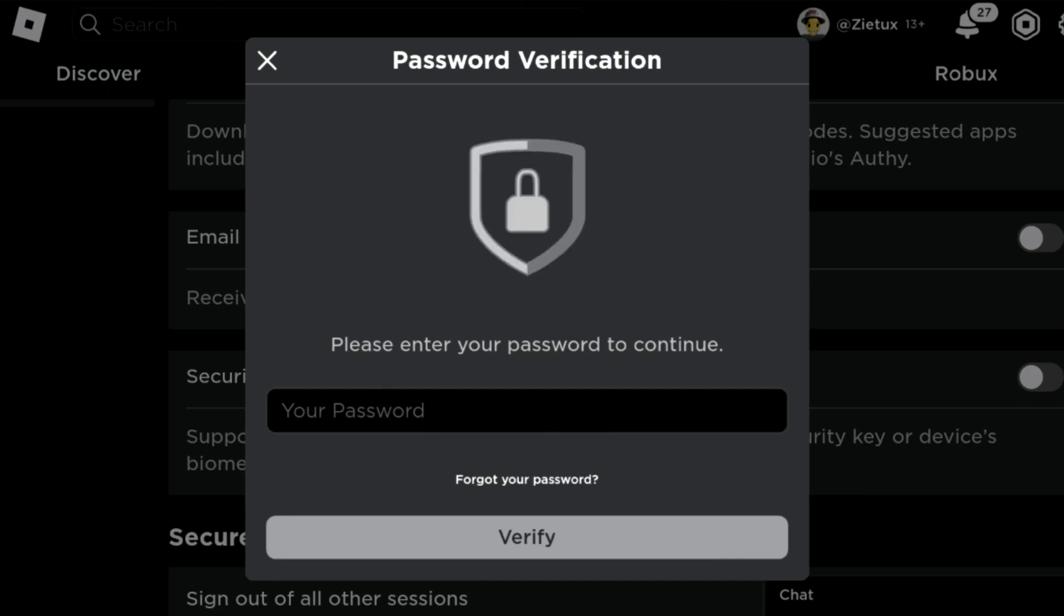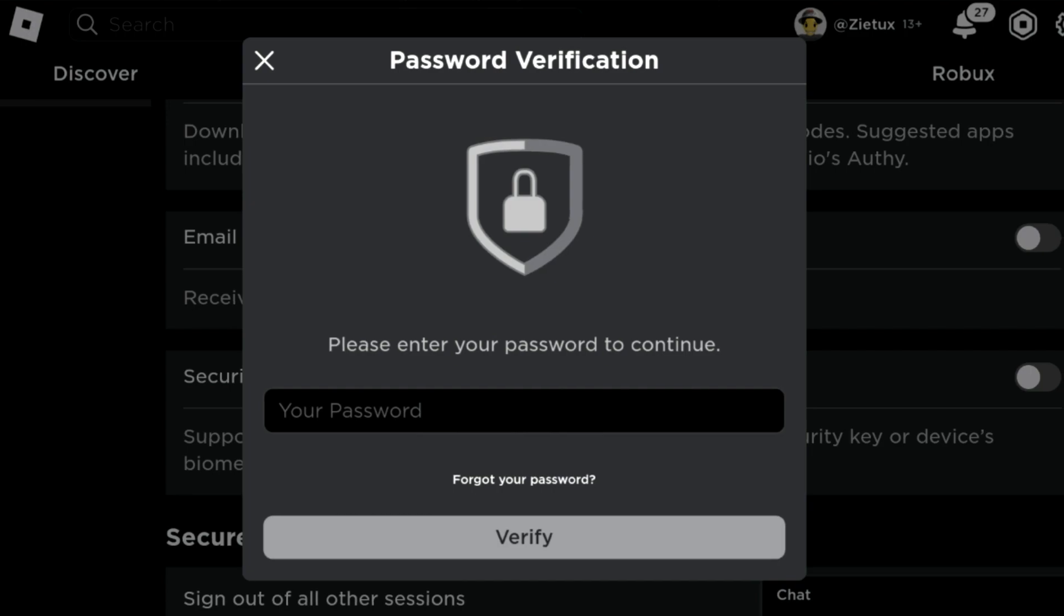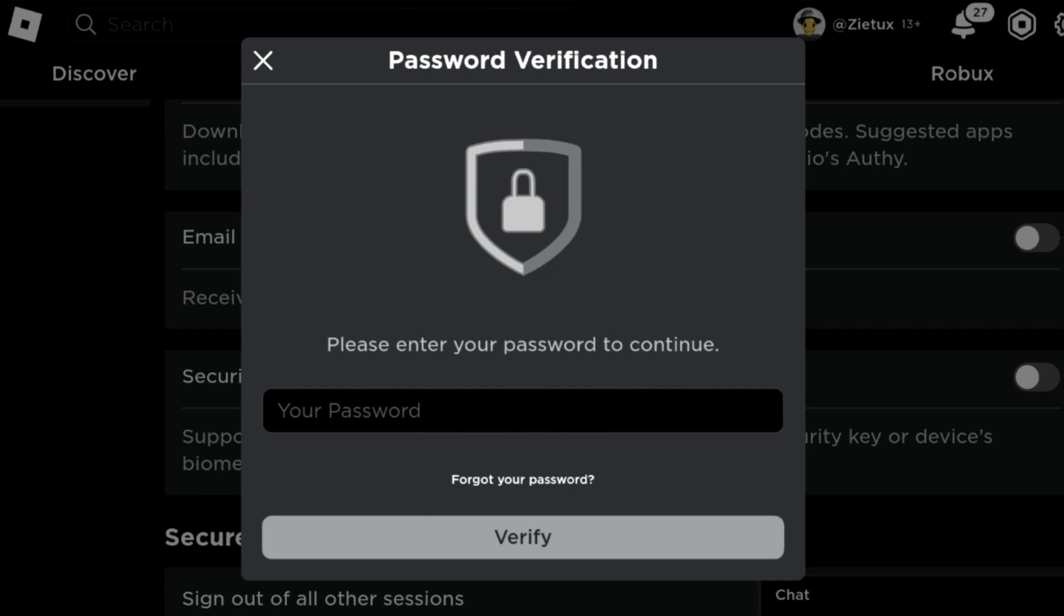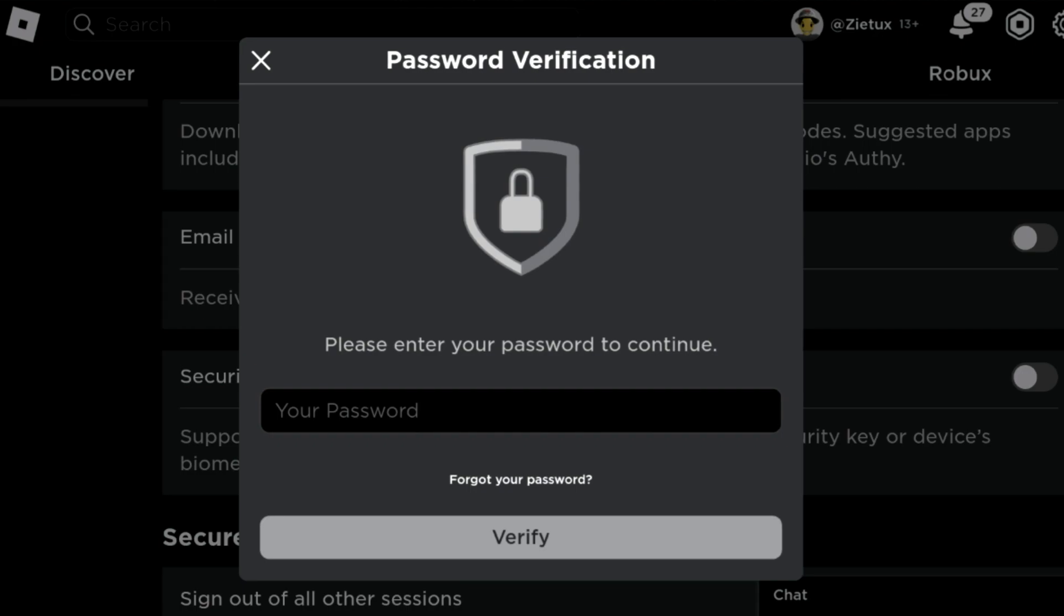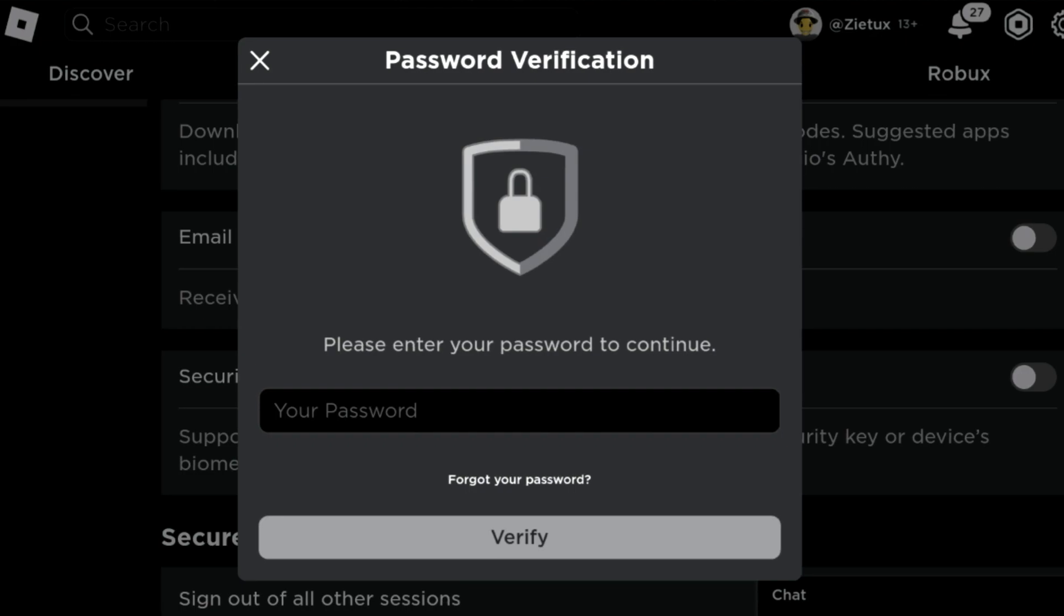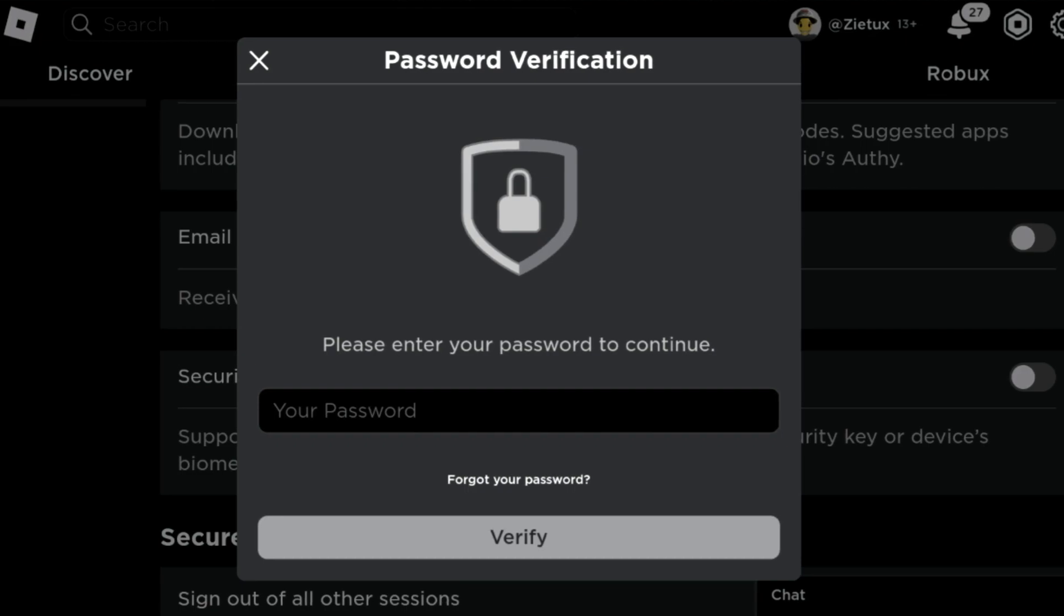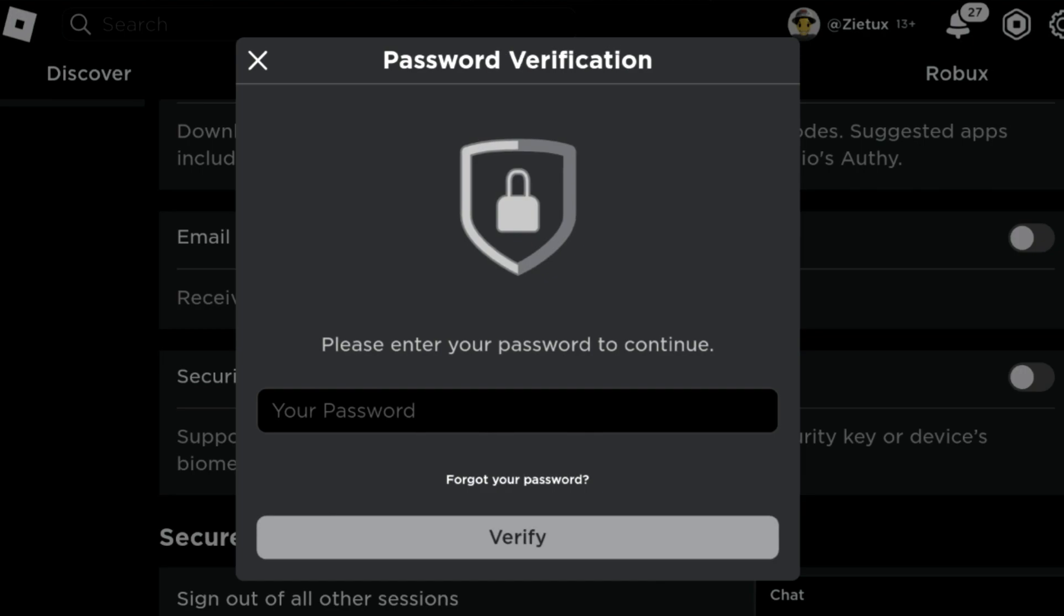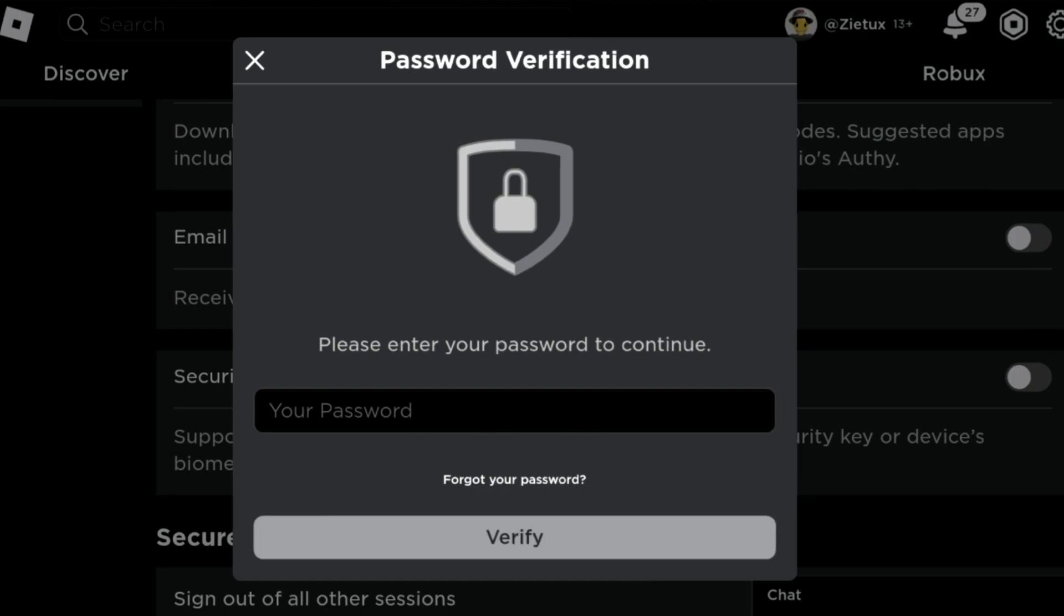If you have two-step verification enabled, this is how you can disable it. They ask me to enter a password to enable it, and this is how they'll ask you to enter a password to disable it. This is very easy. Just click on it, enter your password, and verify. The two-step verification will be disabled.